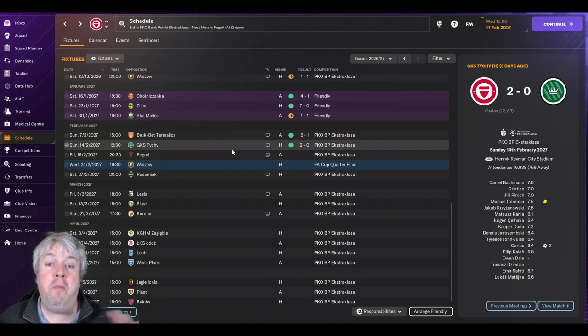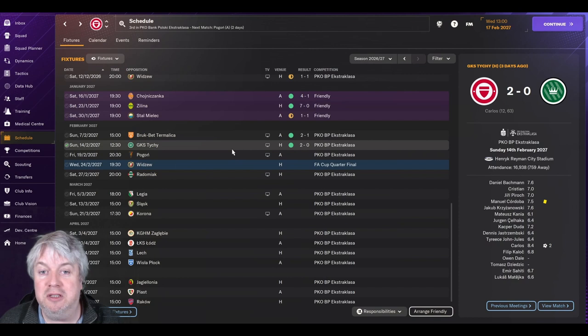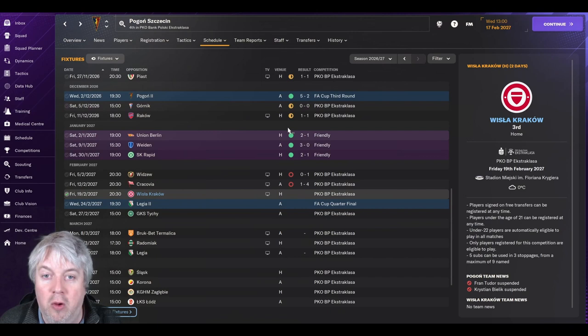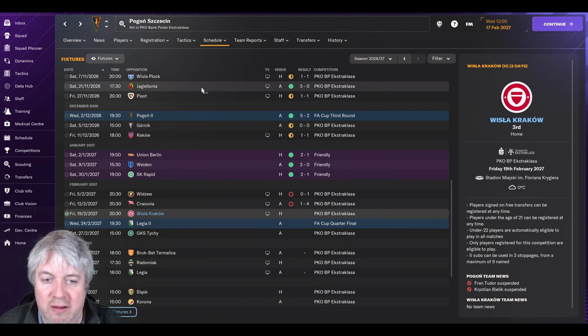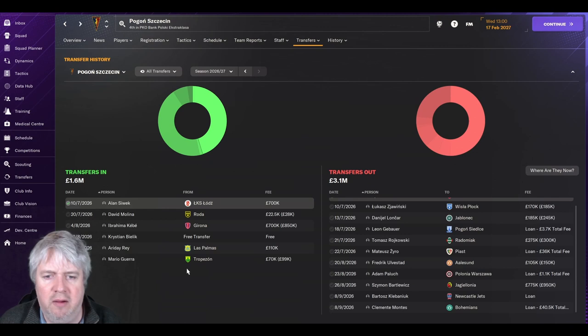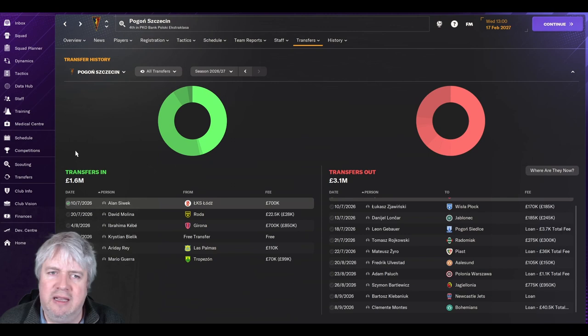We then beat Lech with a brace from Carlos. We'll talk about why he wasn't playing in the last game in a second. We come here in a decent place having just won a few games. Maybe we're feeling a bit better and we can go on a little bit of a run. Let's look at Pogon's form. They've not won in the league since the 21st of November. We're in February now, so that feels like we could have a chance against them.